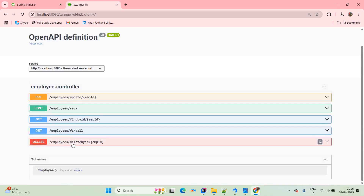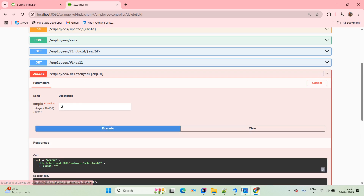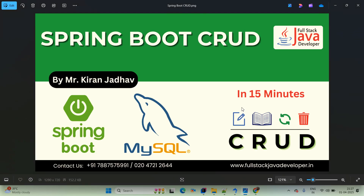Test findById: ID 1 returns Sora, ID 2 returns Laxmi, ID 3 returns Prateek. Test findAll — it fetches all three records. For delete, delete record 1 then record 2 — the database now shows only one record (Prateek). Delete the last record — no records remain. This demonstrates the full CRUD application using Spring Boot and MySQL, with Swagger UI for API testing. In upcoming sessions we will build a full stack application using Spring Boot and React.js. Thanks for watching — please like, share, and subscribe.